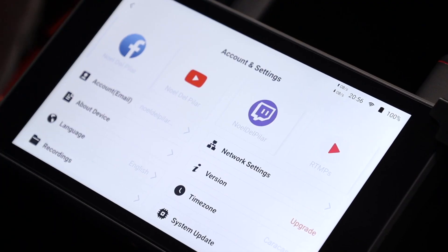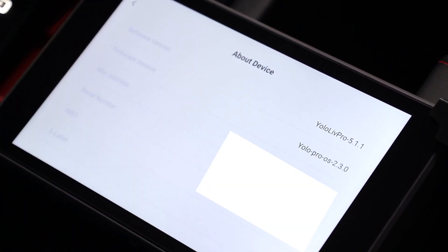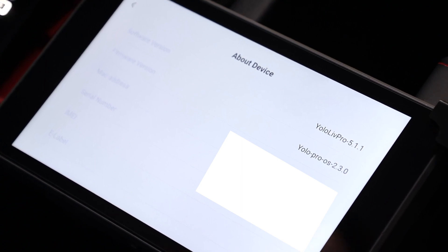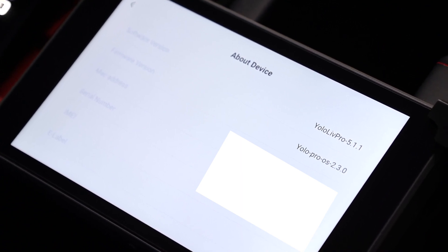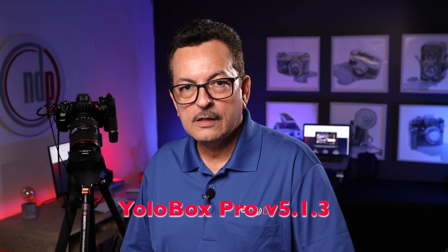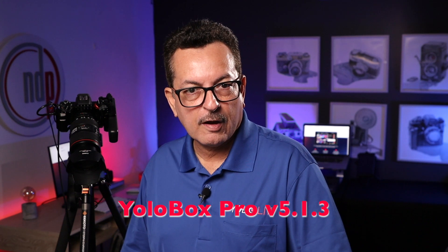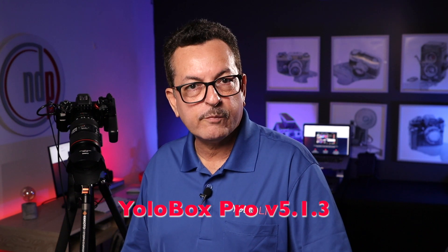Now let me check what software I have installed in my YOLOBOX PRO. Right now I have software version 5.1.1, so I need that software update, the 5.1.3.